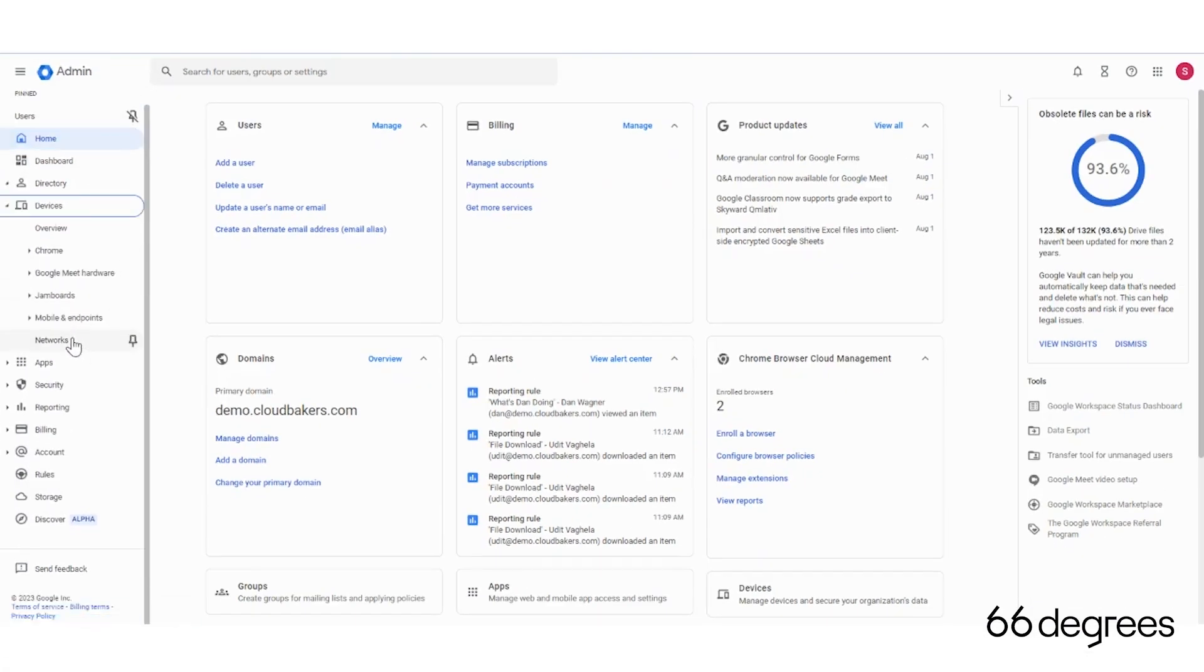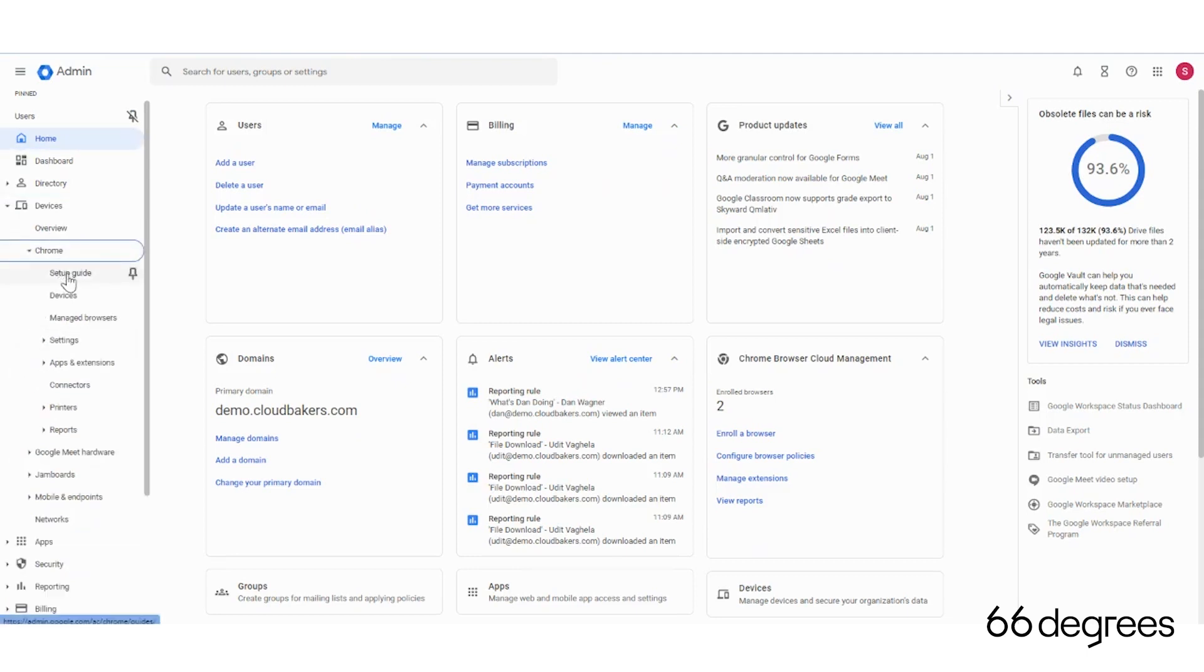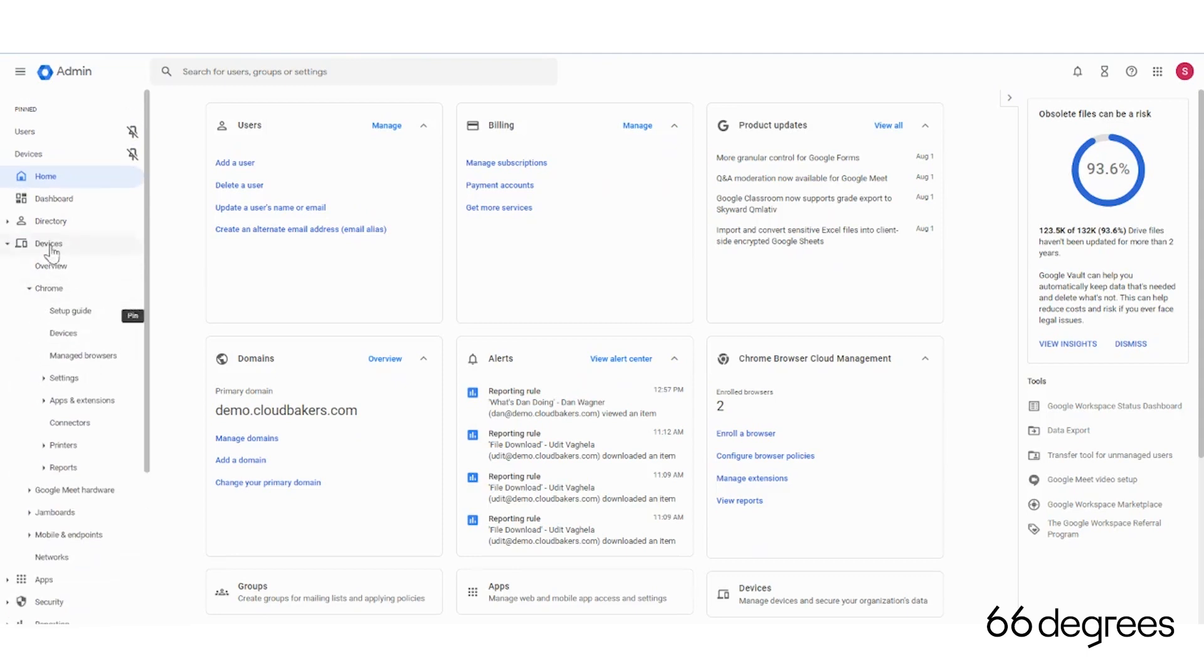Maybe there's device management. Maybe I do a lot of Chrome. So we're going to add that here.